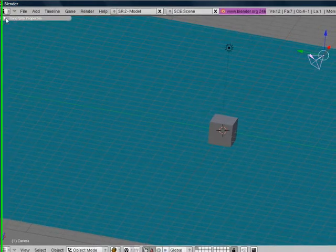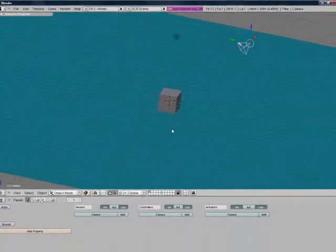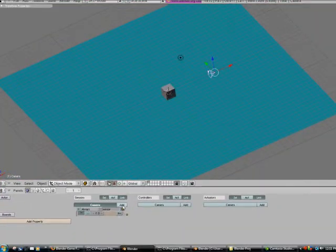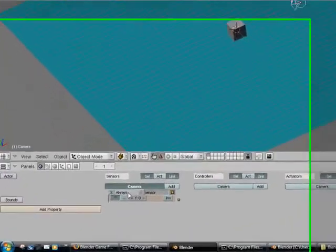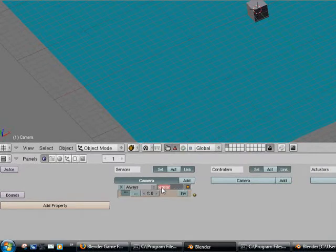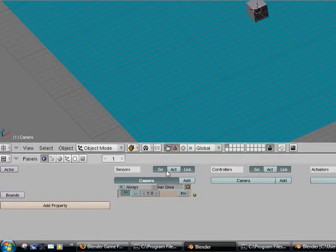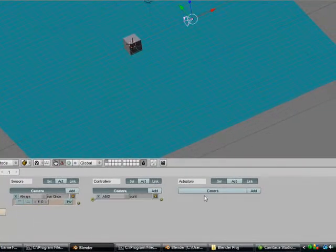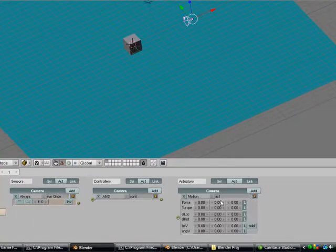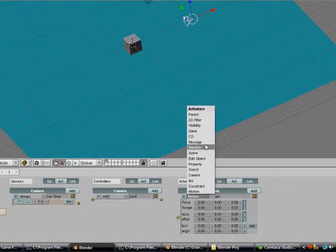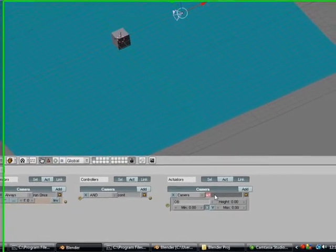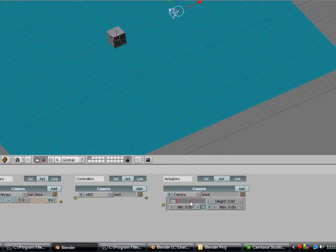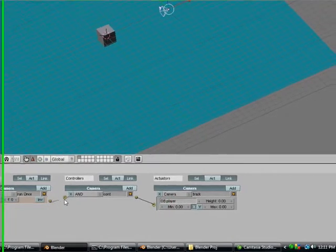Now we're going to make sure that the camera tracks the player. We're going to call this run once because it's going to run this once. Make sure that little dot dot dot is not checked. We're going to add a camera actuator, call it track, and we're going to set the OB to player. We're going to connect all these.